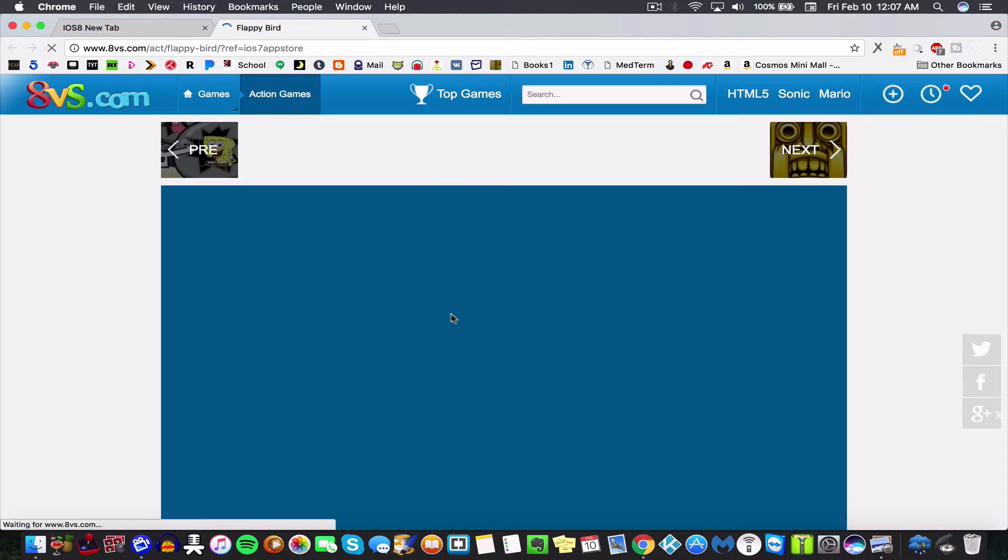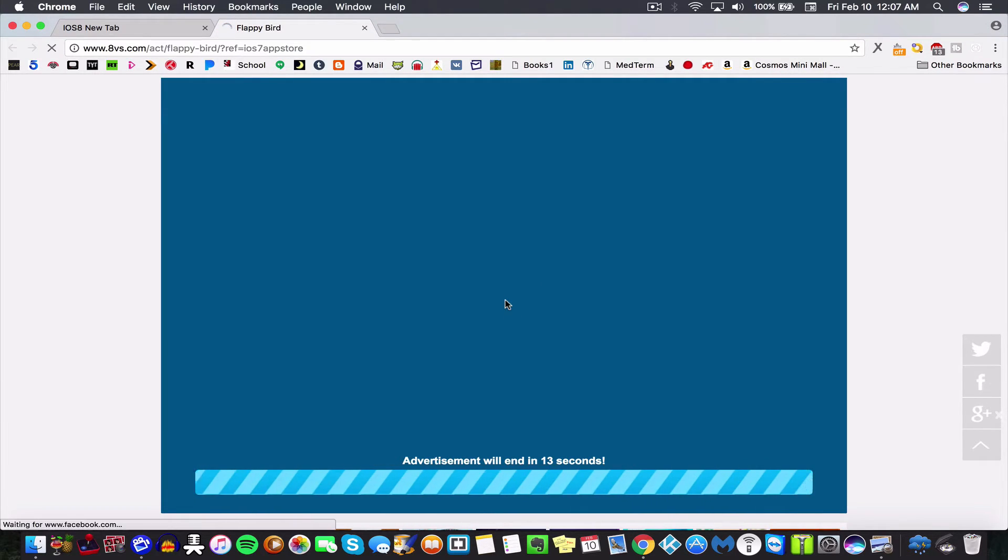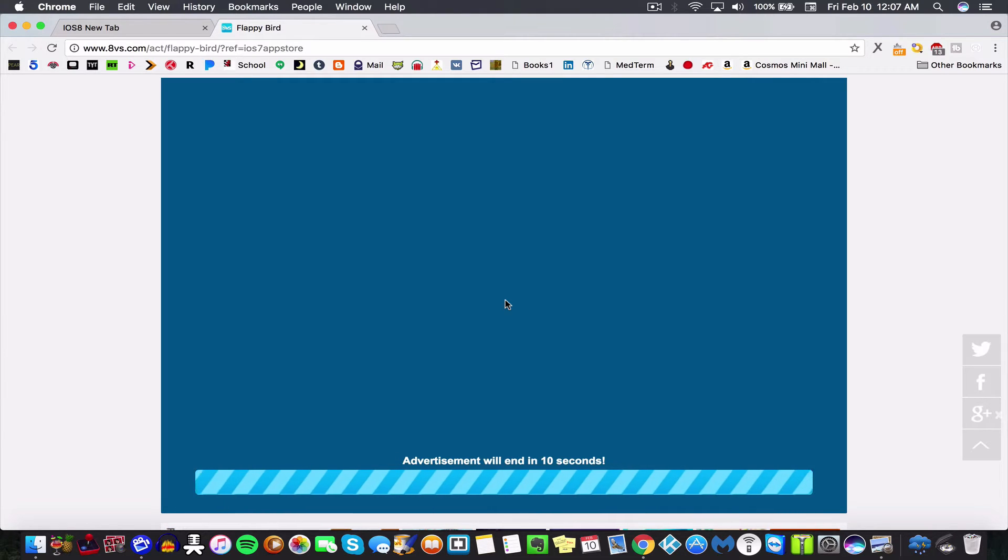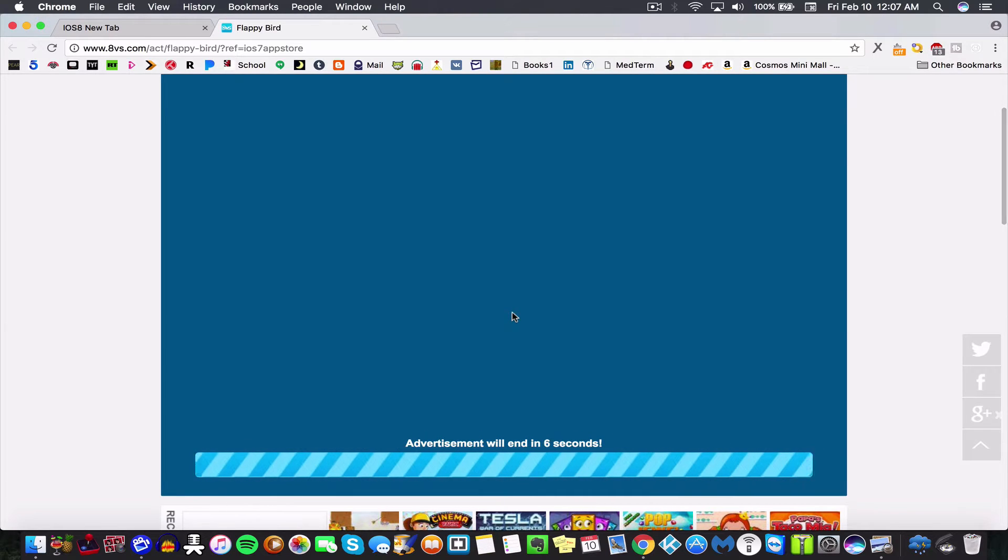So for Flappy Bird, to make the bird go, you just press on your magic pad if you're on a Mac, or your mouse, whatever makes your mouse go, and it will make the Flappy Bird go. So I will show you in just a second how terrible I am at Flappy Bird.